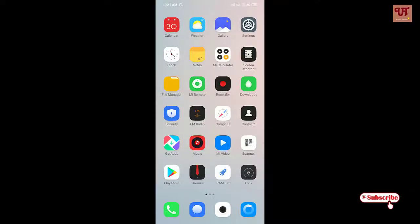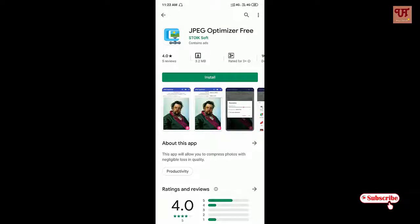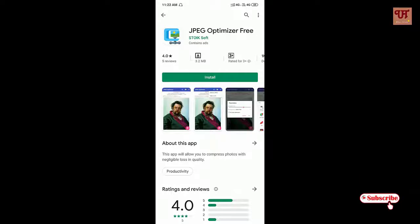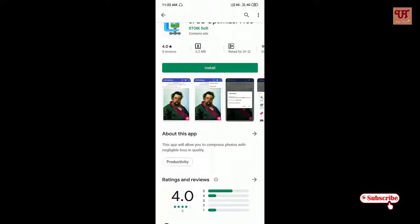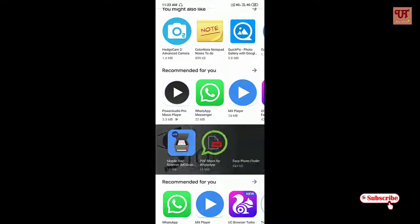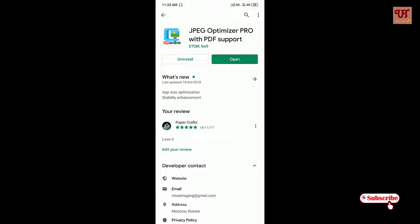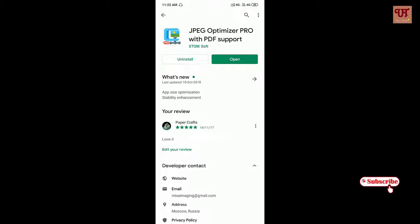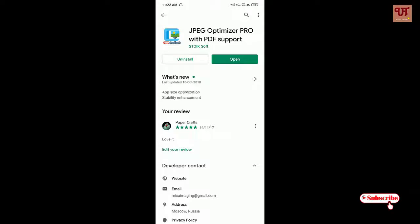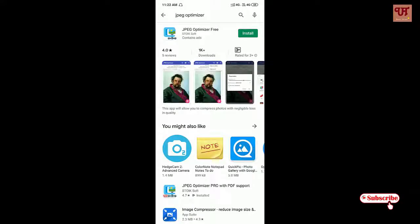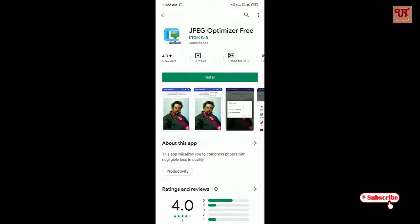Let's begin. First, go to the Play Store, then search for this application: JPEG Optimizer. This is a free version with content and ads, and you can go for the paid version too. You can try the free version first if you don't want to purchase it, since the free version itself provides you all the features as the pro version.